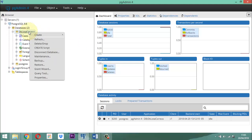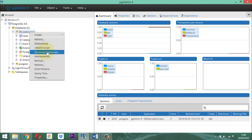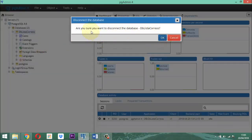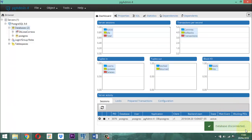Ahí está. Aquí vamos a encontrar cualquier clase de labores, tareas y acciones que usted puede ejecutar. Entre ellas, vamos a tomar una que dice 'Desconectar la base de datos'. La desconectamos. Entonces, acá dice: '¿Está seguro que quiere desconectar la base de datos?' Le damos OK. La base de datos queda desconectada. Eso es lo primero que tienen que hacer.